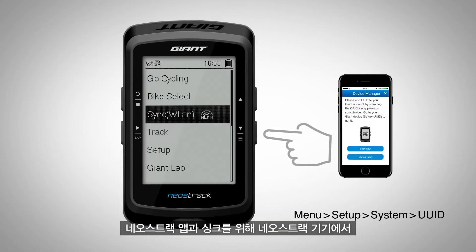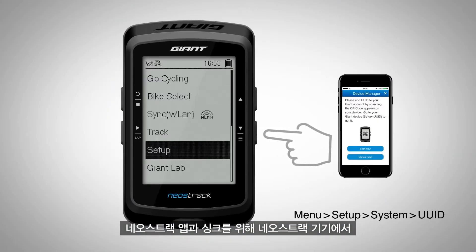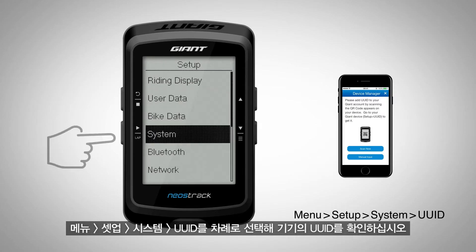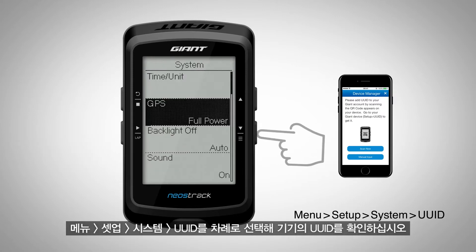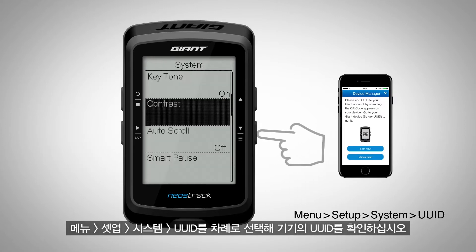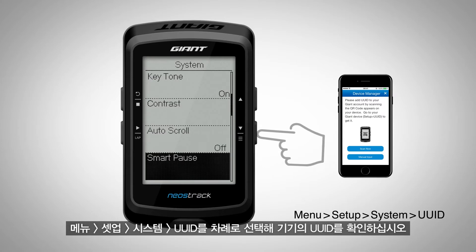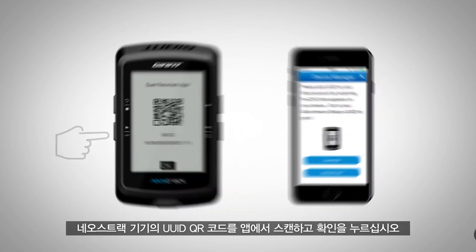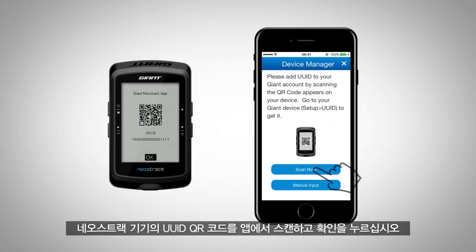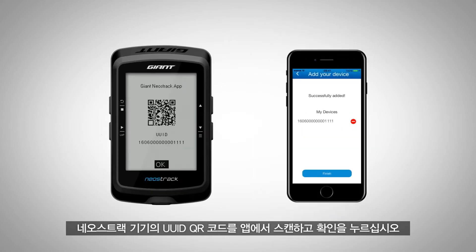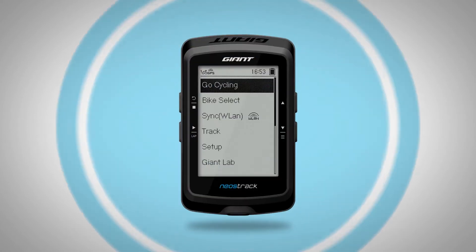To locate the UUID number for sync with the app, open the UUID by pressing Menu, then Setup, System, and UUID. Scan the UUID QR code on your Neostrak computer using the app and press Confirm.